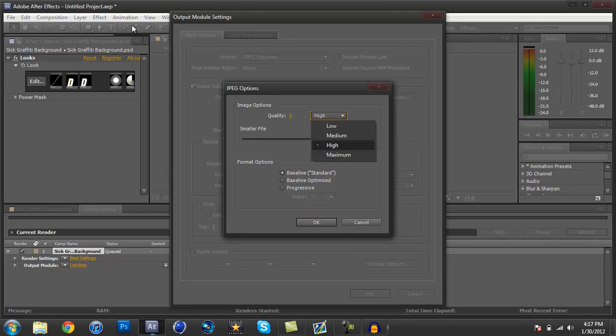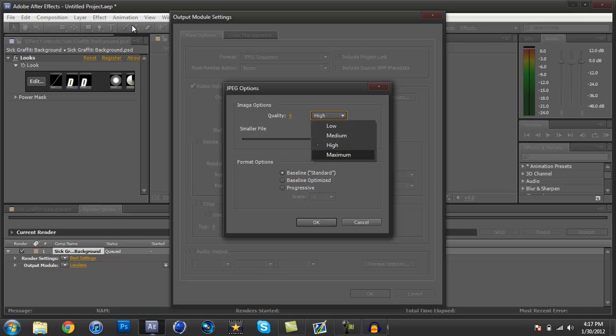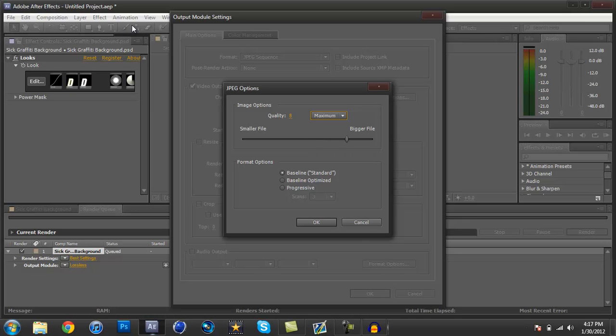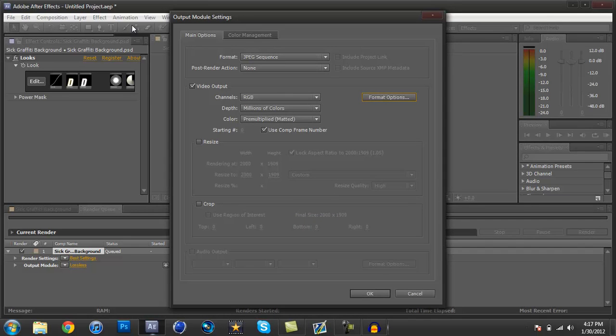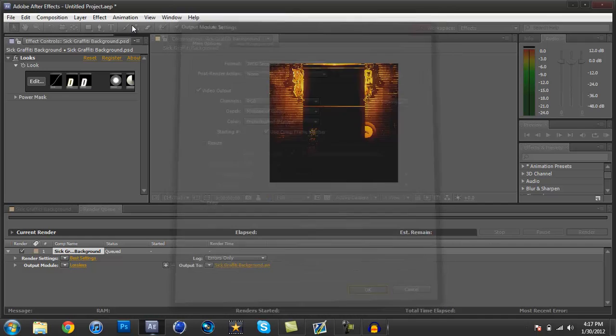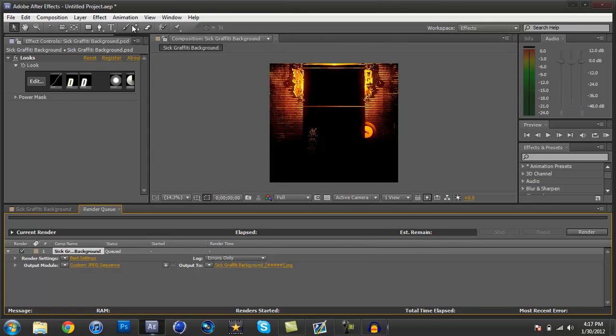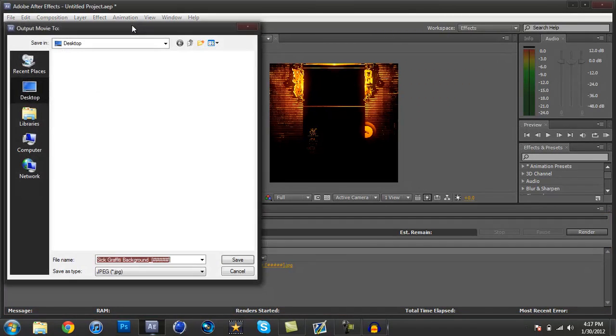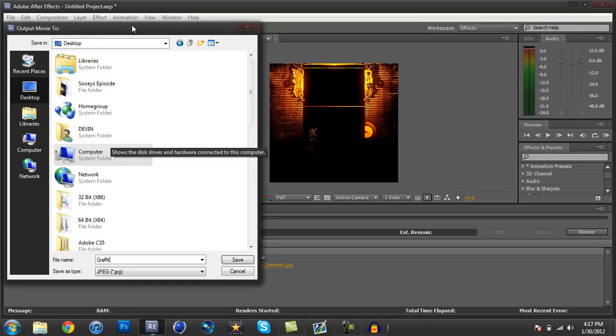Like, YouTube only supports a certain amount of files from their format. So I'm just gonna go with Maximum JPEG sequence, and then you're gonna output to whatever you want to. You can leave your Render Settings alone, and just press Render.